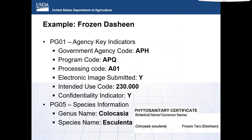Now we will walk through a single example of filing the APHIS core message set for fruits or vegetables. Most fruit and vegetable filings will be similar in nature with different commodity information being provided. This walkthrough will go from the first PGA line to the last. The filer would report agency code APH for USDA APHIS, program code APQ for Plant Protection and Quarantine, processing code A01 for CBP agriculture review, and an intended use code of 230.00 to identify the goods for consumer use as human food — in this example, frozen dasheen.